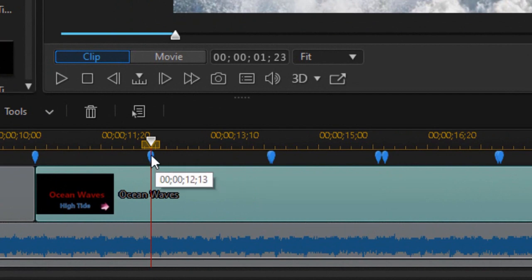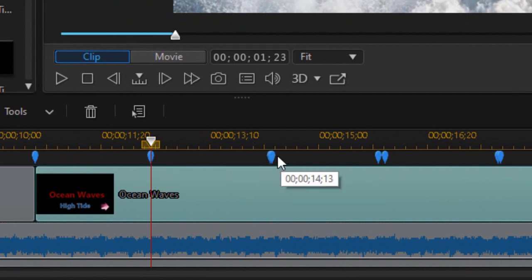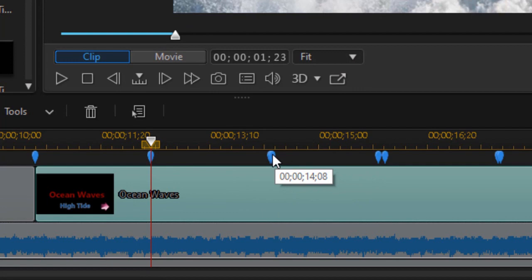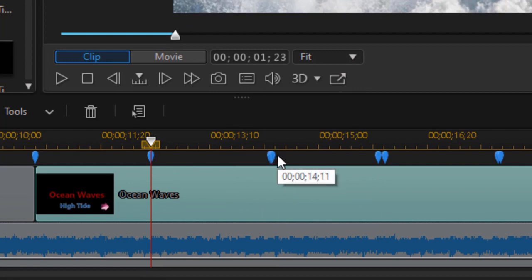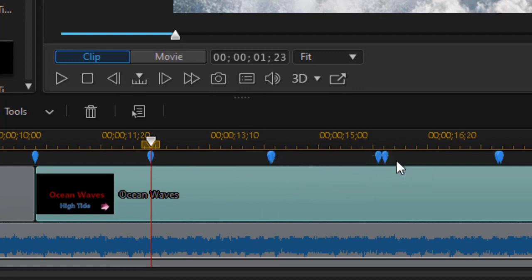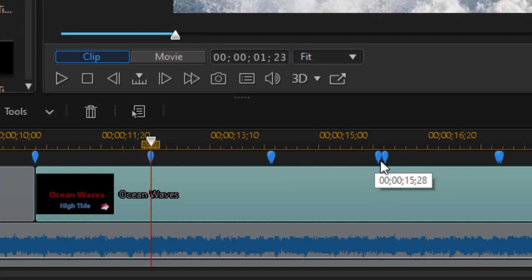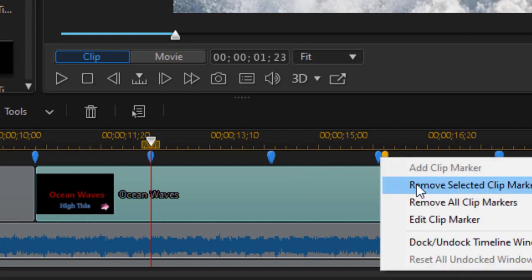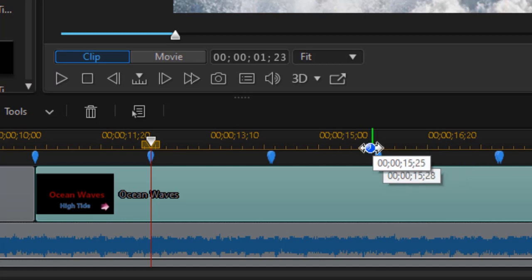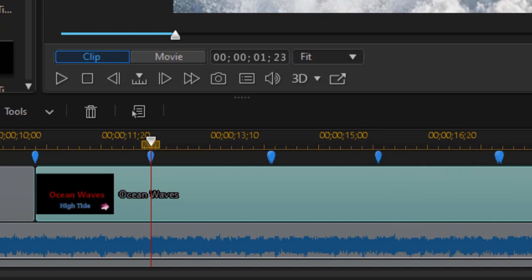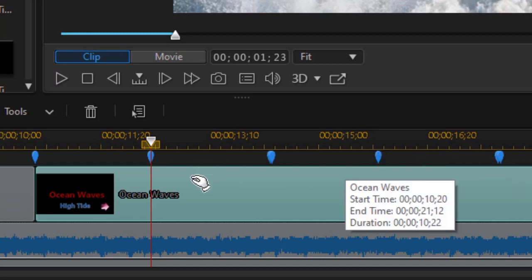I notice each of these beat markers, as I mentioned, has a certain time. And I'm going to write that down and pause the video and then return. Because I want to use these beats. I have an extra one here. I'll just remove that clip marker.